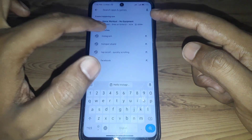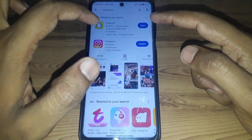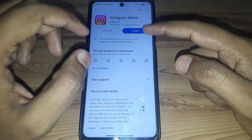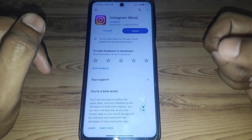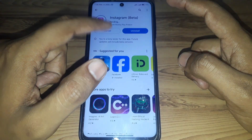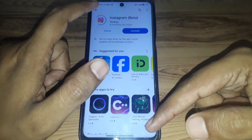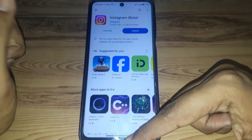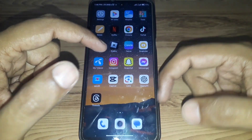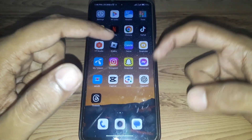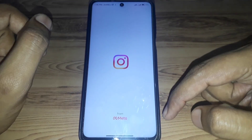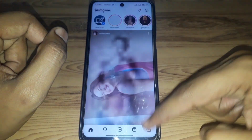Next, go to the Play Store and search for the Instagram app. Check whether it is showing any kind of update. If it is, you have to simply update the app. After updating, check whether your problem has been solved or not.